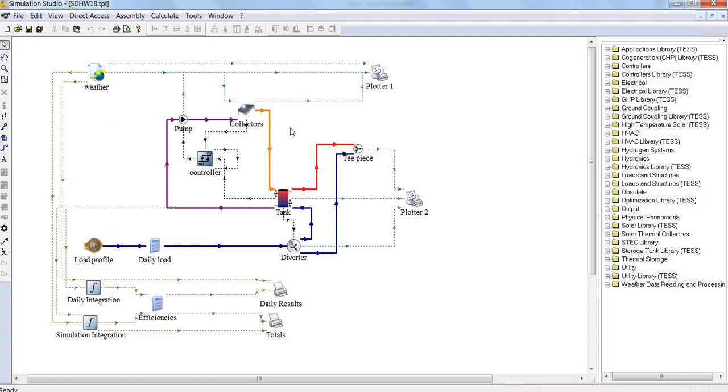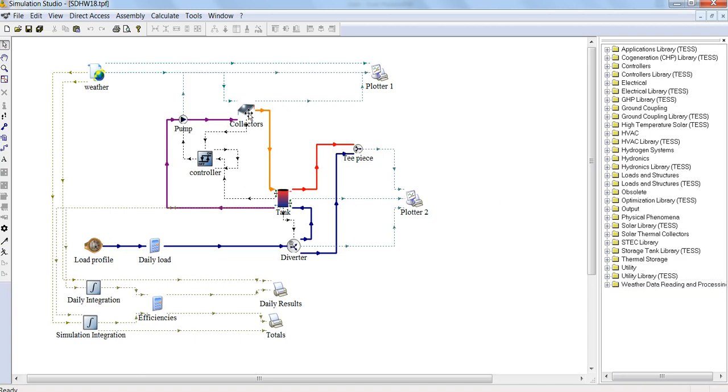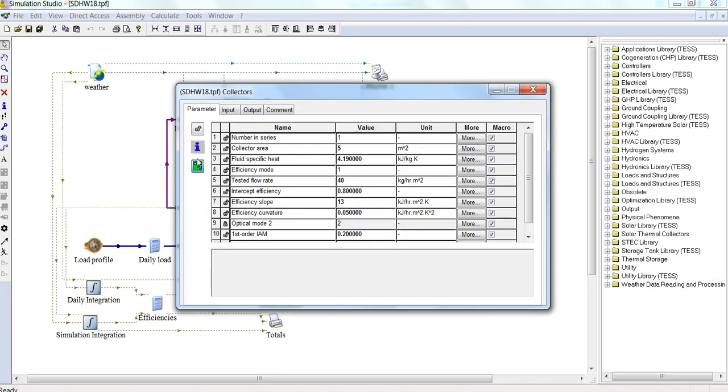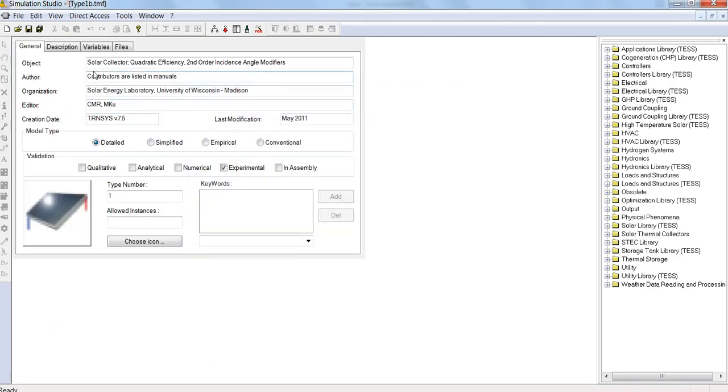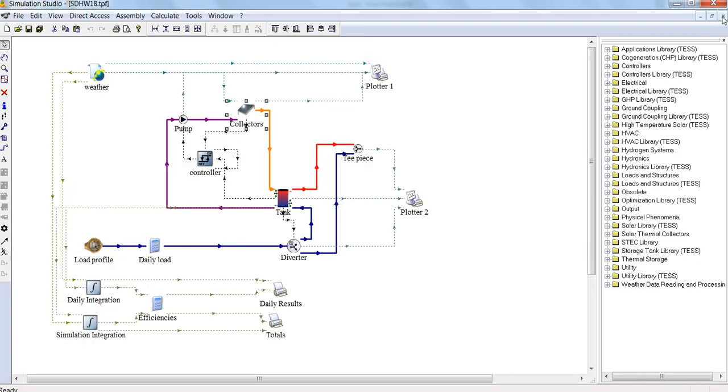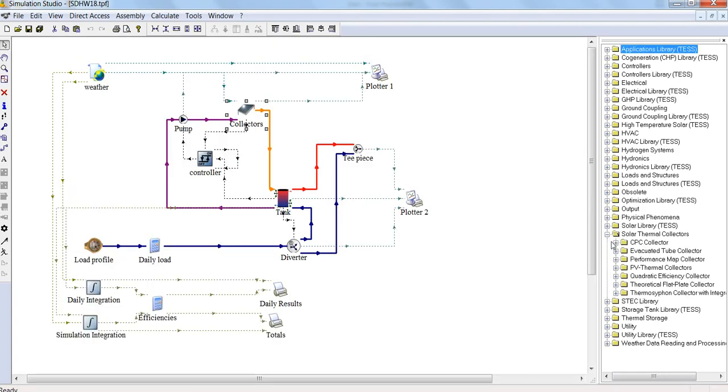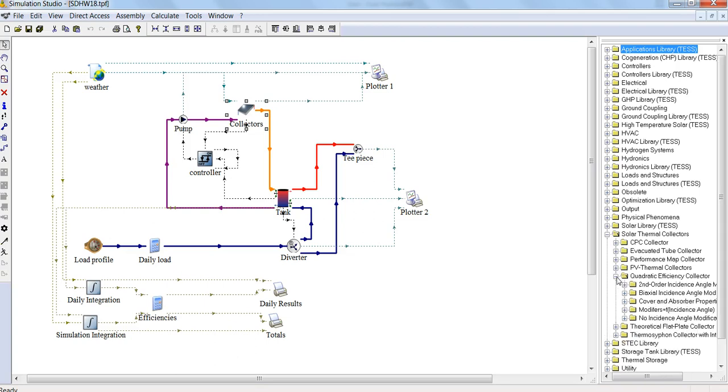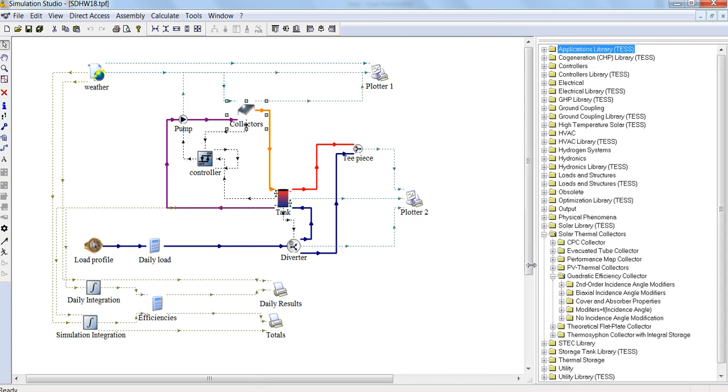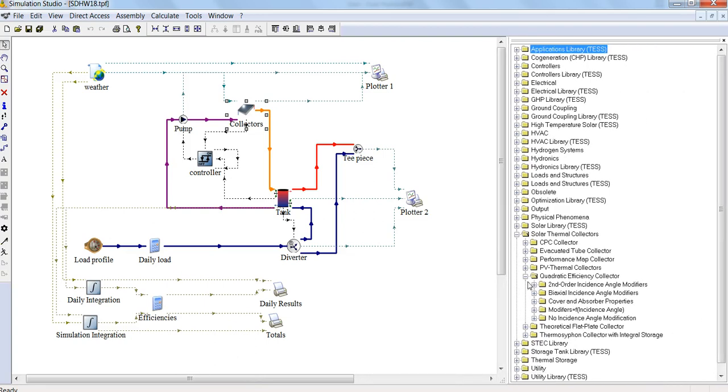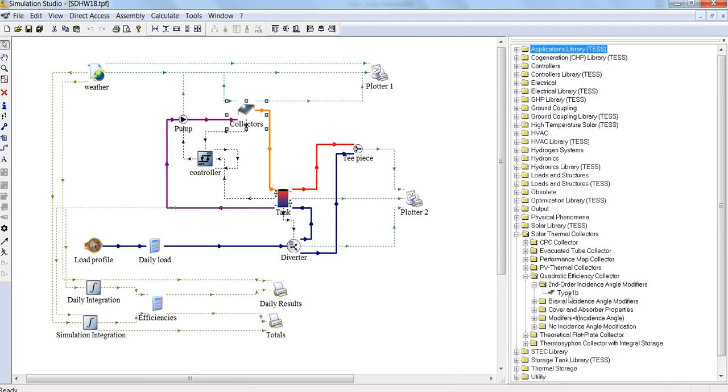We can also see where all these different components are found within the component libraries. Here we have a lot of different libraries containing the different components. For this collector, if you click on the information, you find out it's a solar collector quadratic efficiency with second order incidence angle modifiers—don't worry too much about that. But you can find this collector here under Quadratic Efficiency Collector, second order incidence angle modifiers.